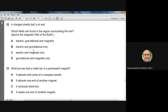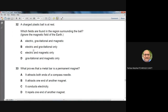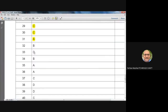Question 32: A charged plastic ball is at rest. Which fields surround it? Since it is charged, it has an electric field. Since it is on Earth, it has a gravitational field. Since it is at rest, moving charges are not present, so there is no magnetic field. Two fields: electric and gravitational. Option B is the best answer.